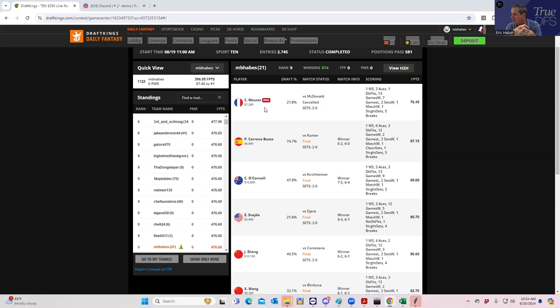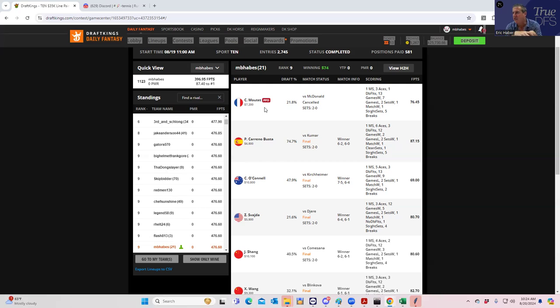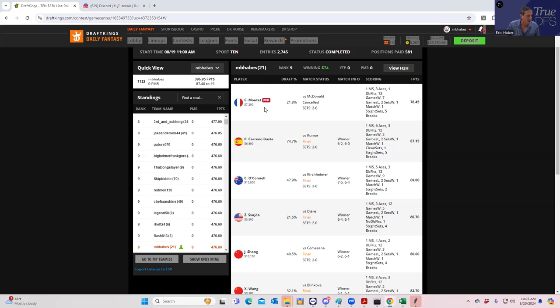I figured it would show up at 65% ownership. Now look, there were other really good pieces of chalk on this slate as well—like Lucic was a good piece of chalk, Spodger was a good piece of chalk. There were good pieces of cheap chalk. This is what's happening in tennis.